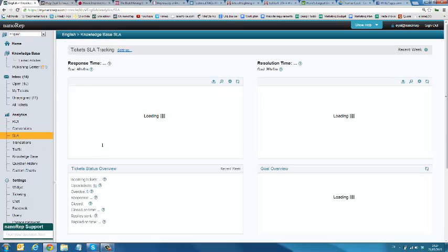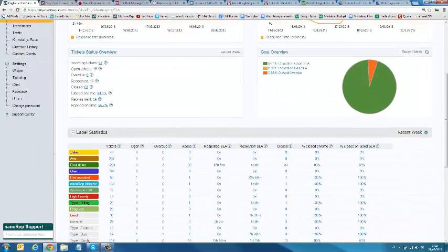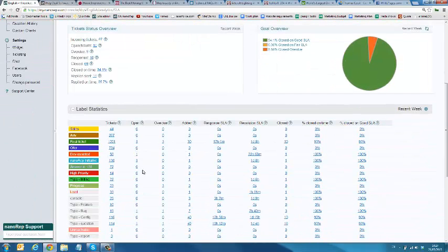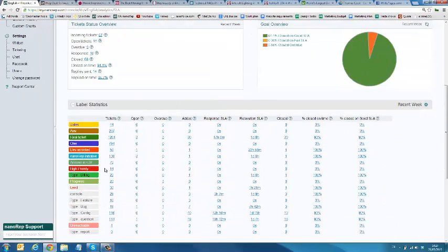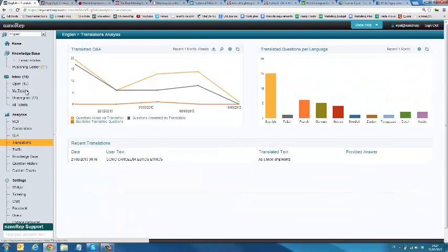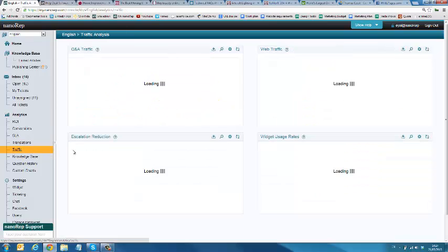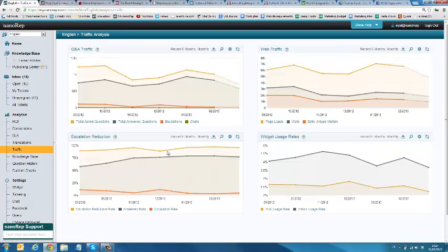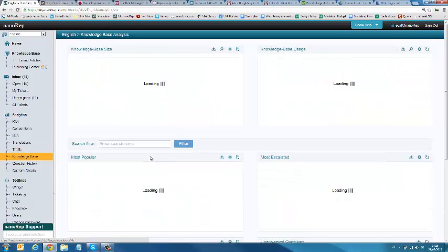You can also measure the SLA, so the types of tickets that we're sending, but also how they're handled internally by label and even also by agent. So, you can definitely track the performance internally. You can also see the translations, so the types of questions that your customers ask in different languages, and you can even see which languages are most popular. You can also see all kinds of traffic figures, like widget usage rate, and even the escalation reduction rate, so how many fewer emails and chats you're getting as a result of Nanorep.